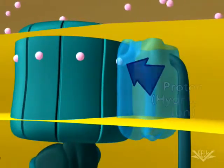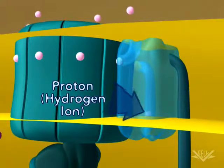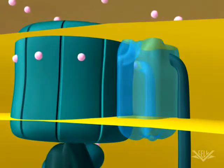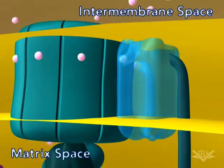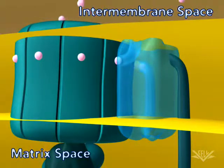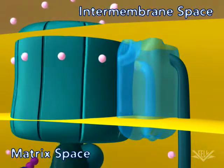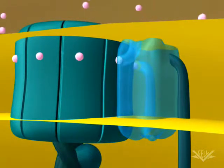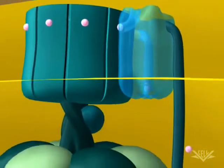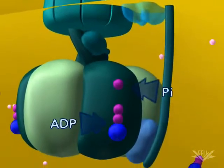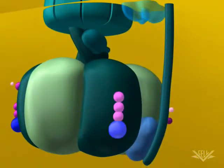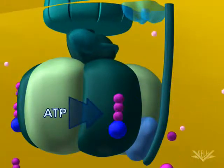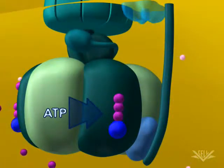One hydrogen ion enters the ATP synthase complex from the intermembrane space, and a second hydrogen ion leaves it on the matrix side. The upper part of the ATP synthase complex rotates when a new hydrogen ion enters. Once three protons have entered the matrix space, there is enough energy in the ATP synthase complex to synthesize one ATP. In this way, the energy in the hydrogen ion gradient is used to make ATP.